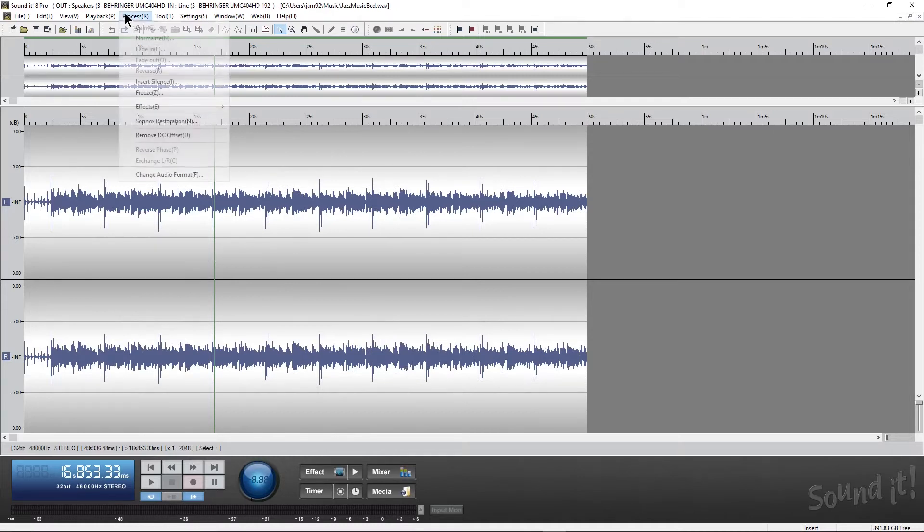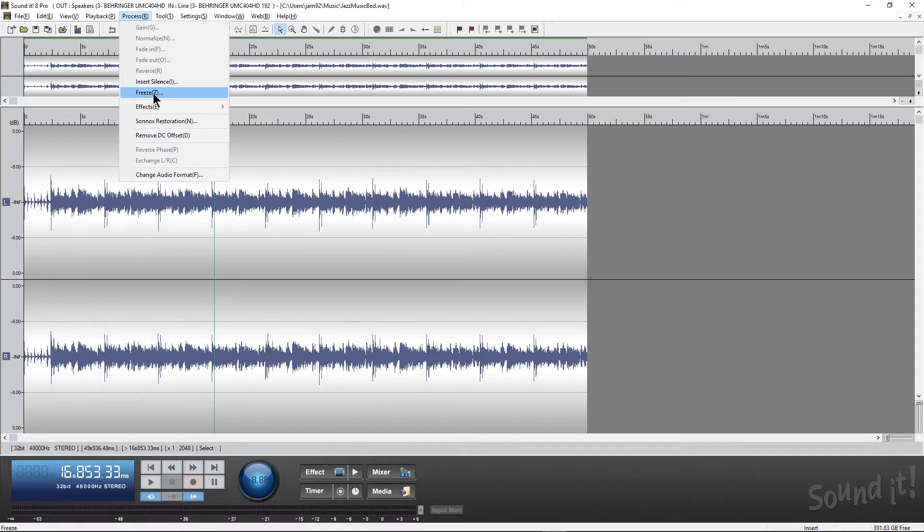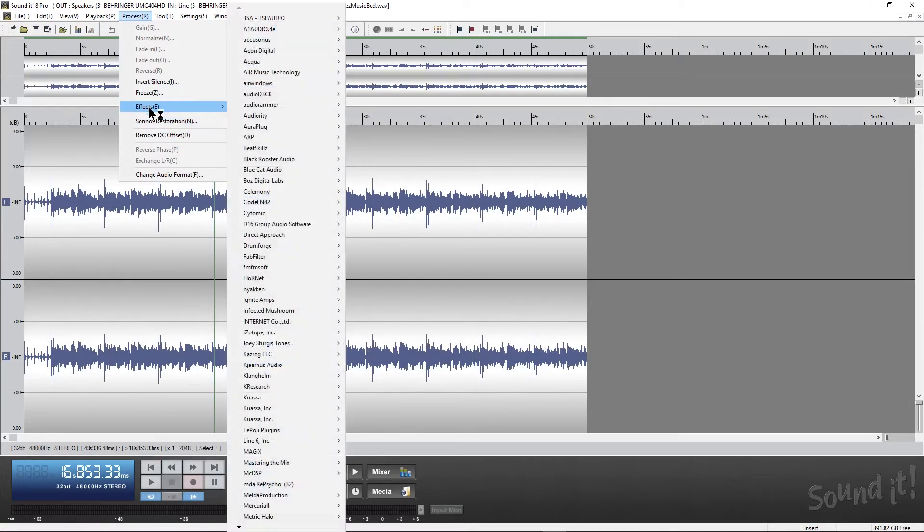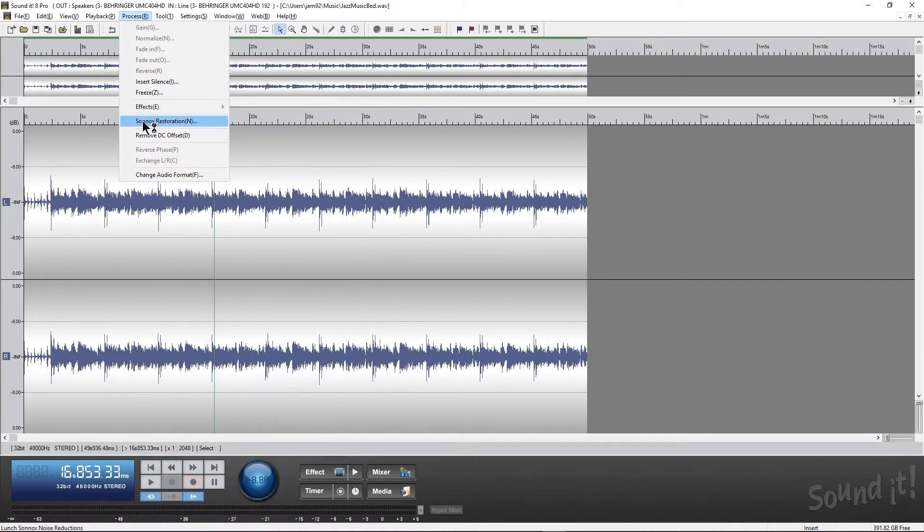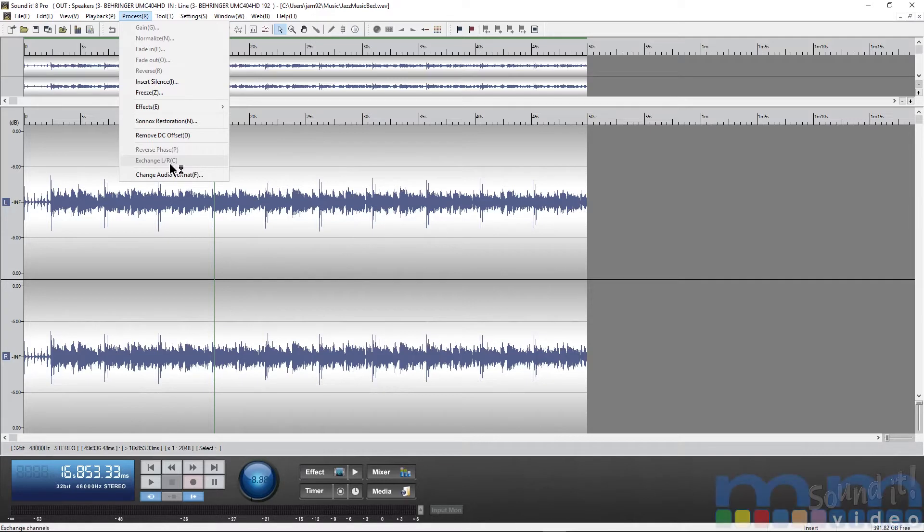If we go here to our Processes, we have everything from gain normalization to fades in and out. We can reverse the audio, insert silences, freeze the track, which is basically going to freeze your effects that you have on your mixer window or freeze your automation that you select. You can put your own effects from the plugins on your computer, use the audio restoration, removing DC offset, reverse the phase or polarity of a channel, and even change the left-right center and change the audio format.